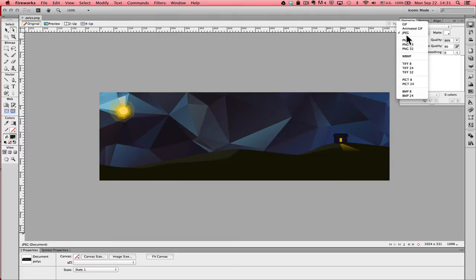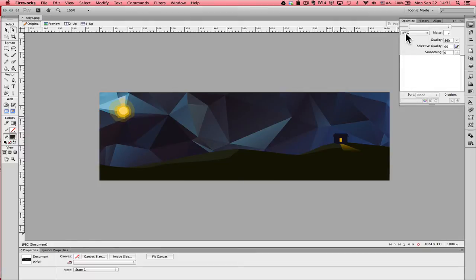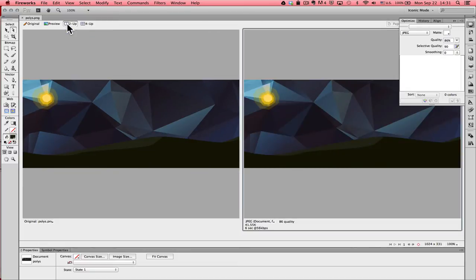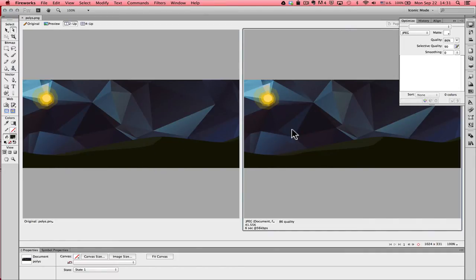I'm going to start with JPEG just so you can see the differences between the processes and you can see the differences in file size too. I've selected my export file format. I'm going to move to the upper left hand side of the screen and select a two up view. This is showing me on the left hand side my original image, and on the right hand side, an optimized image preview based on what I've set in the optimized panel.